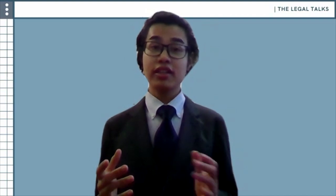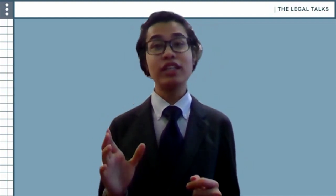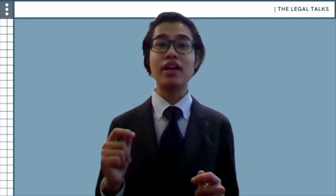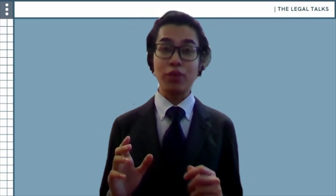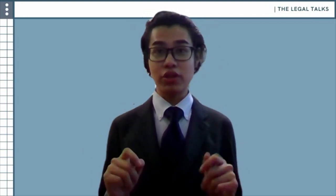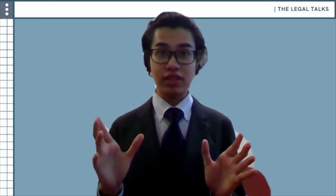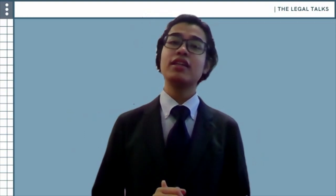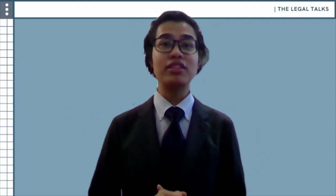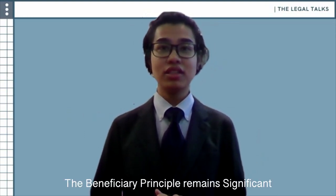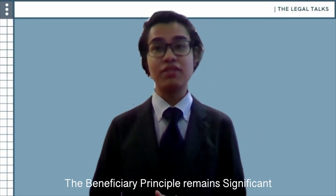Overall, it is clear that the beneficiary principle, even in its more flexible, redefined state, remains important in remedying the problems of abstract purpose trusts and perpetual trusts respectively. It can therefore be said that even in light of its exceptions and methods of circumvention, the beneficiary principle remains significant.